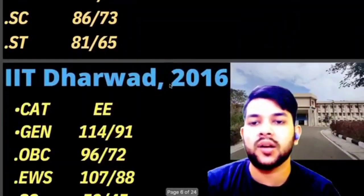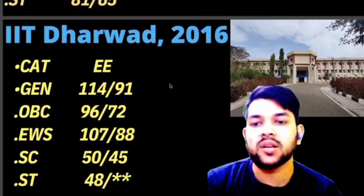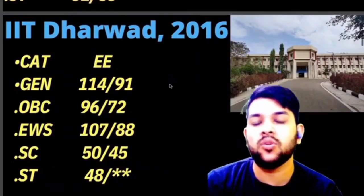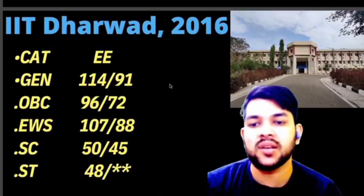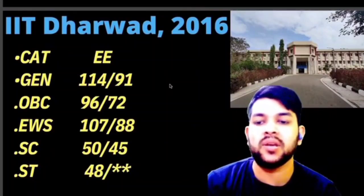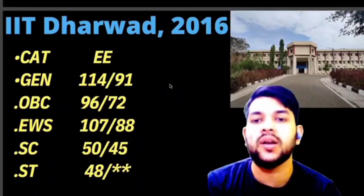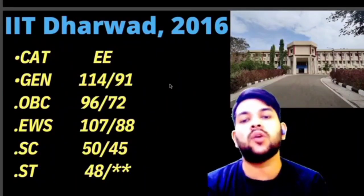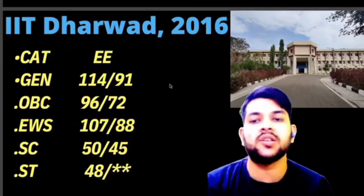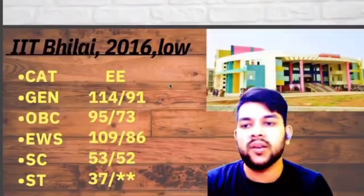For IIT Dharabad, here is the information: General 114, OBC 96, EWS 107, SC 50, ST 48 marks required. I am talking about Electrical Engineering or Electronics. For IIT Bilai, here is the information: